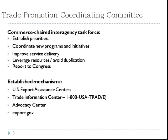There are several established coordination mechanisms of the TPCC which you may be familiar with already: U.S. Export Assistance Centers, the Trade Information Center, 1-800-USA-TRADE, the Advocacy Center, and Export.gov, the federal government-wide export assistance portal.